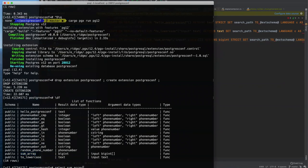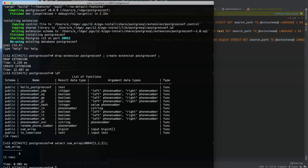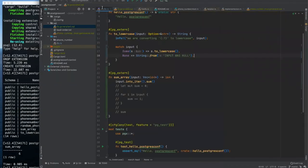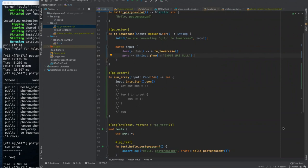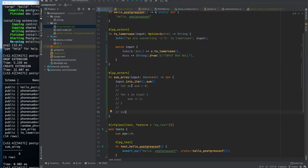And again, because we added a new function, we need to drop and recreate our extension. And if we look at the function here, we can see that sum array's input is of type big int array and it returns a big int. So PGX is taking care of all this SQL for us. And here's our sum array. You can see it's written out here. So select sum array, array of one, two, three, that should be six, right? Yeah.